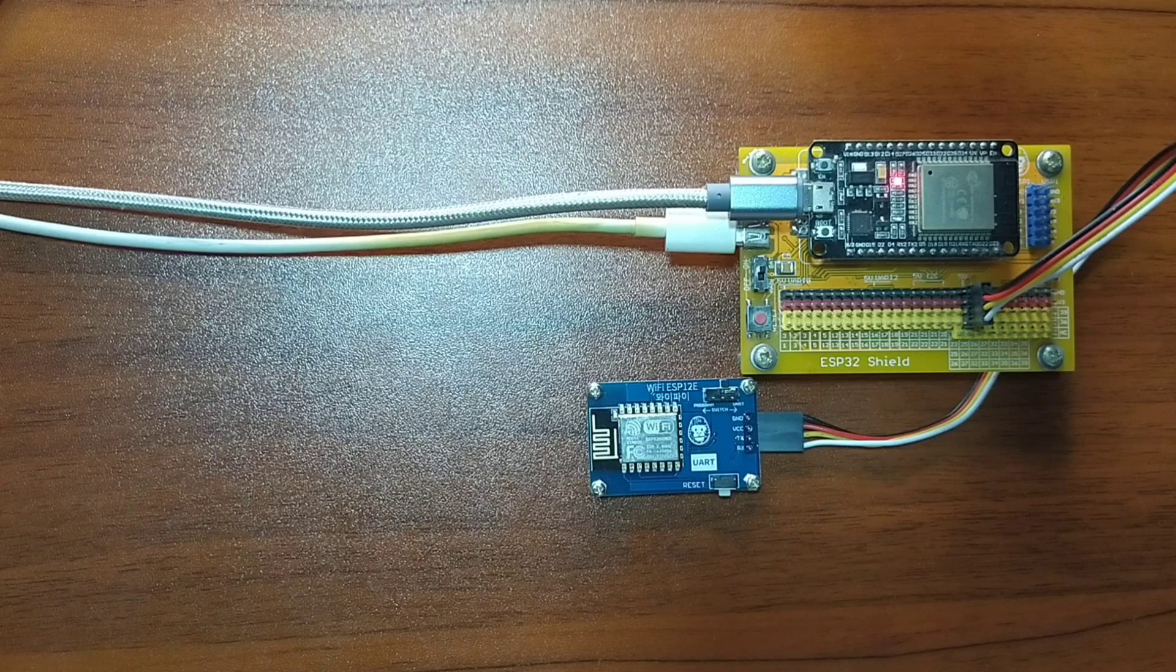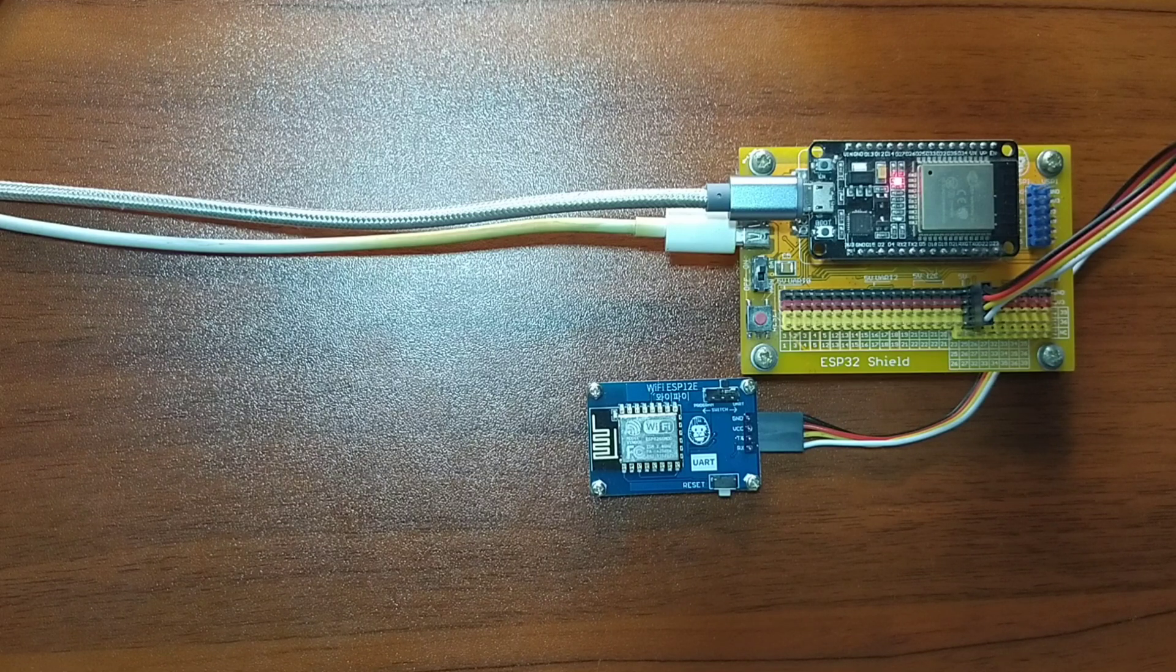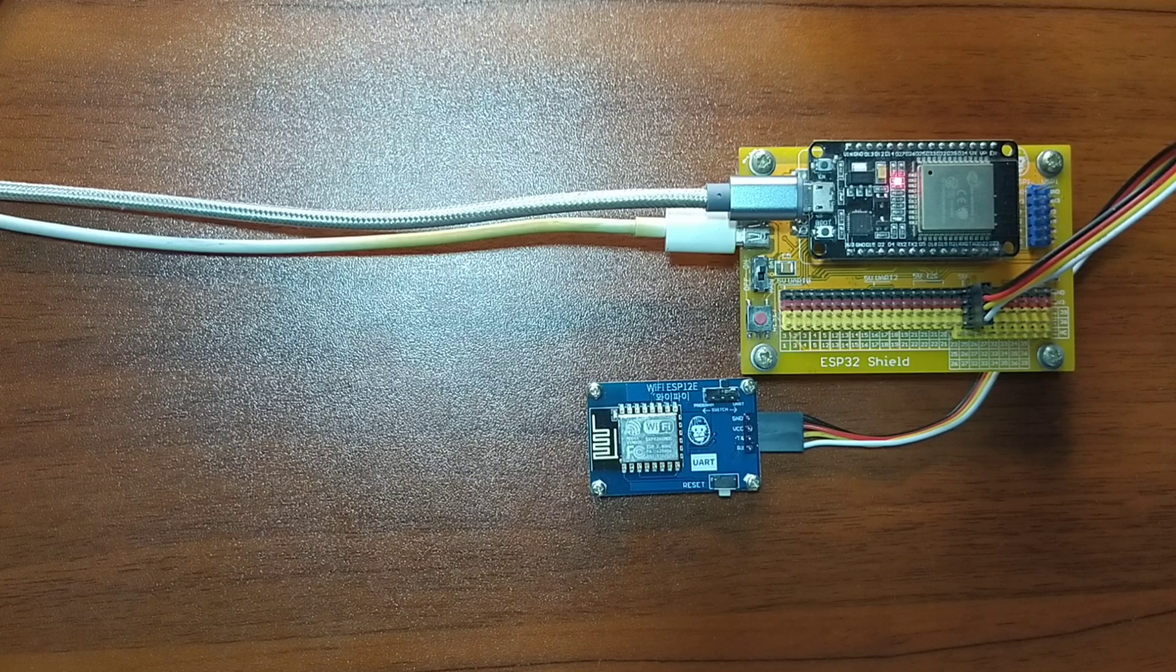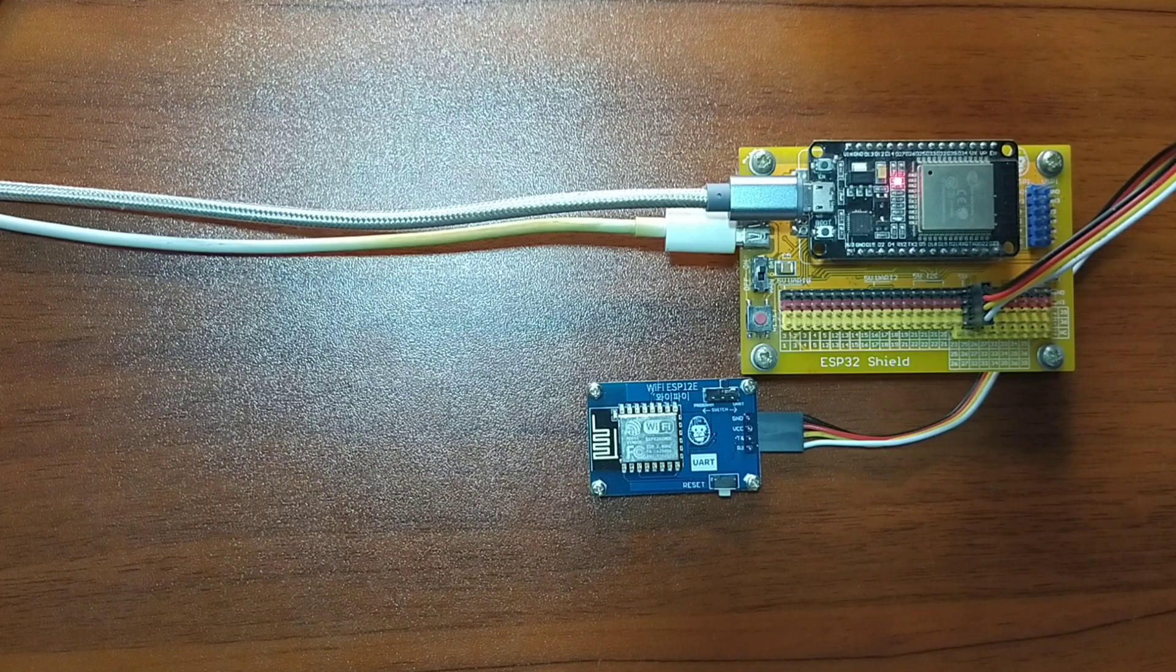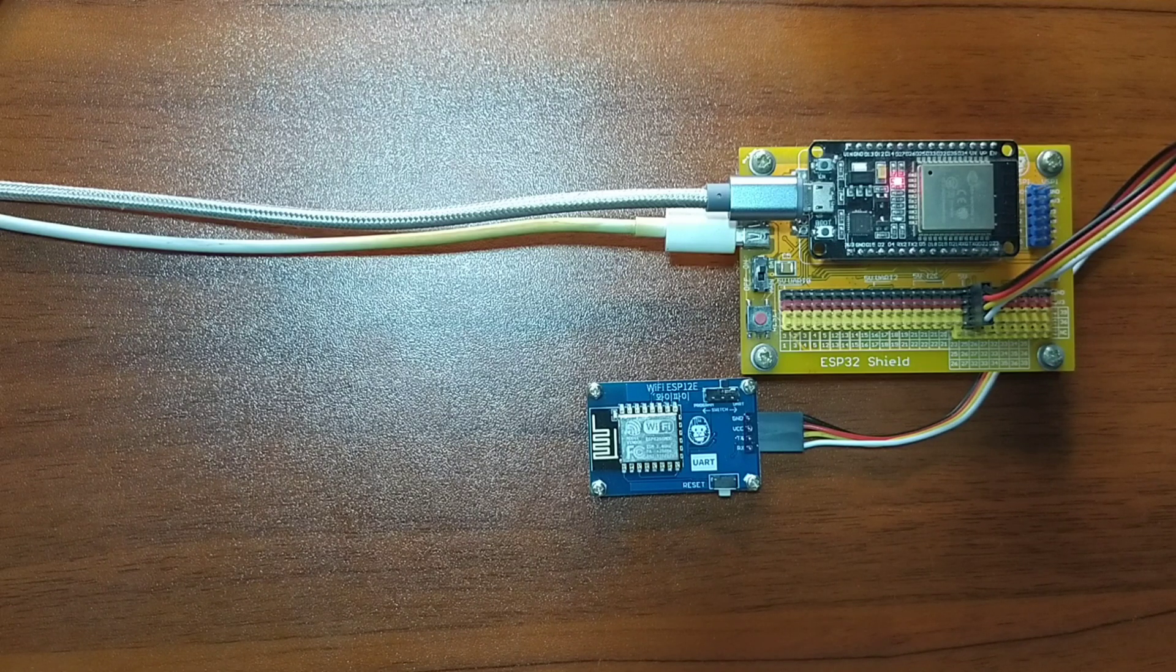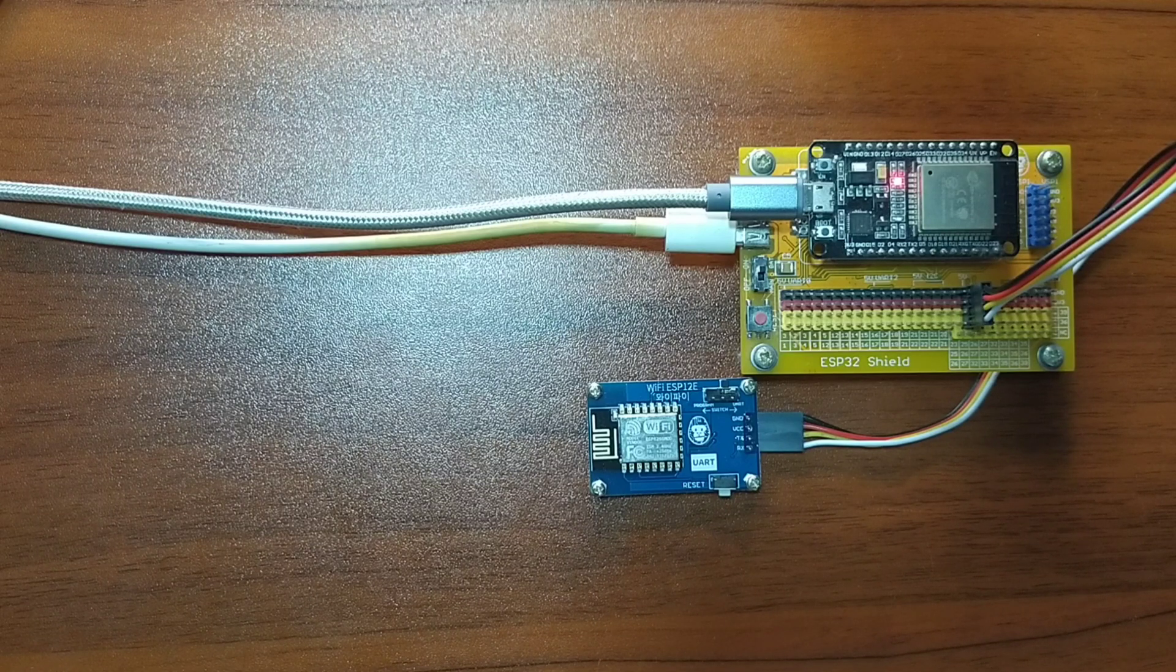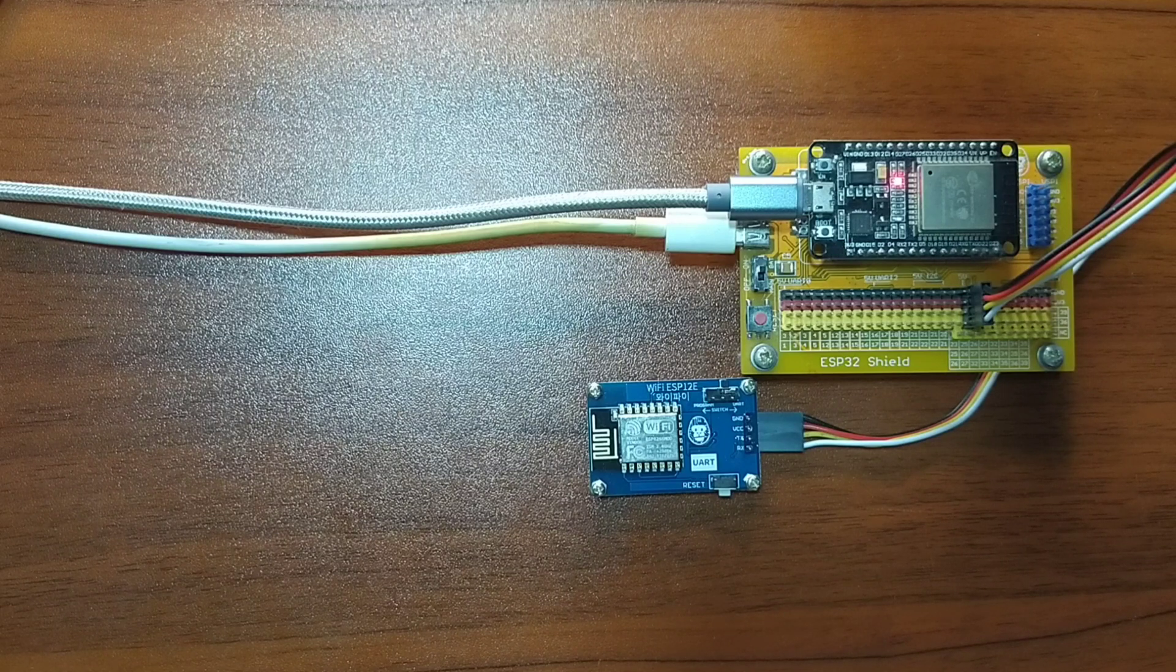ESP-12E Wi-Fi module is more commonly known as ESP-8266 NodeMCU. ESP-12E Wi-Fi module can function in the following modes: Station Mode, Access Point Mode, and Hybrid Station and Access Point Mode.